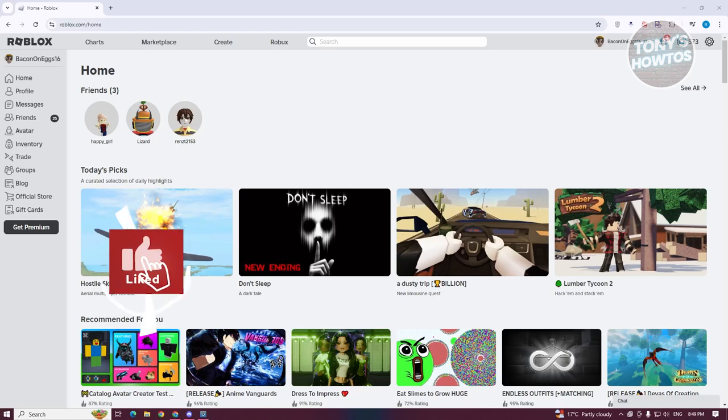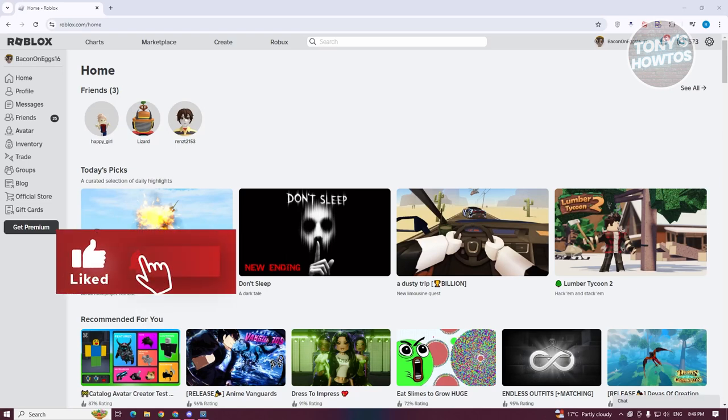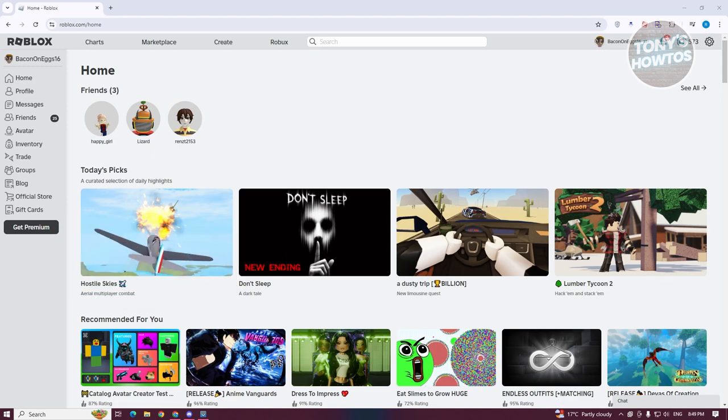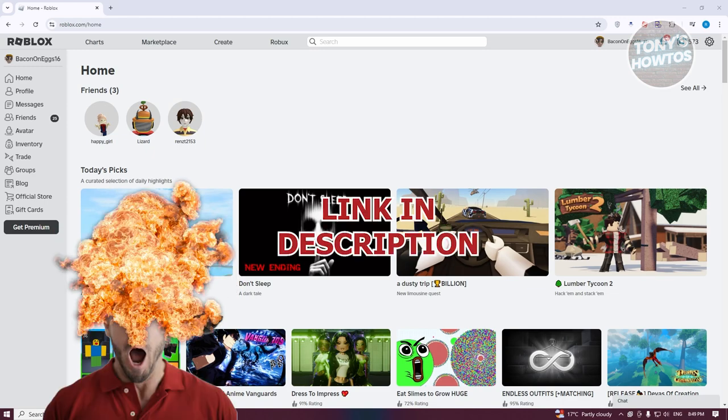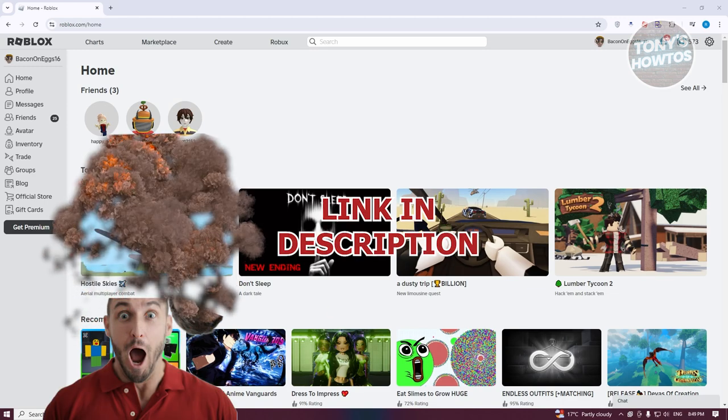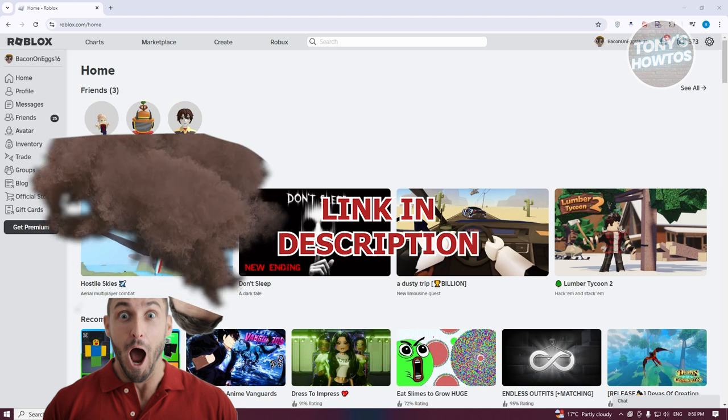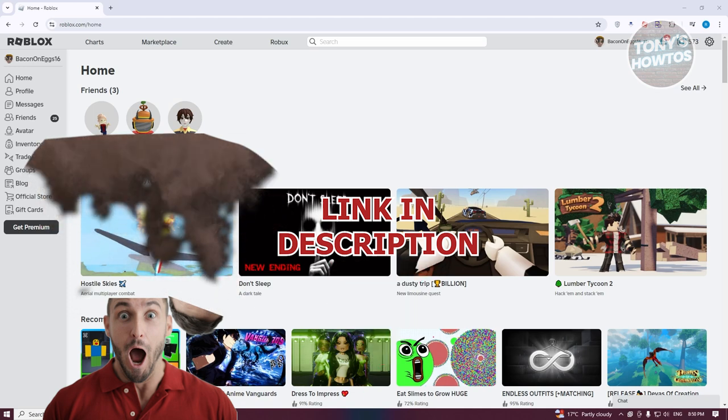Hey guys, welcome back to Tony's How To Use. In this video, I'll be showing you how to find people you played with on Roblox. Before we start, hurry up and check out the software just under this video. So let's get started.